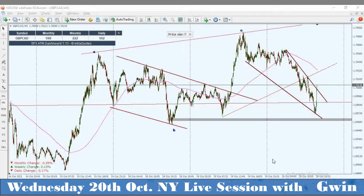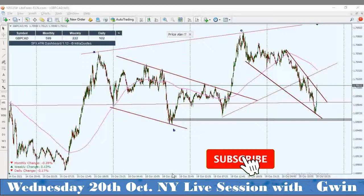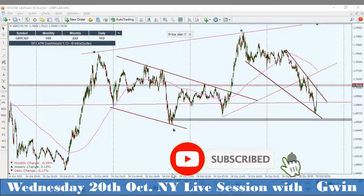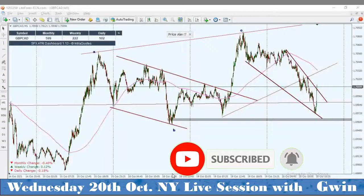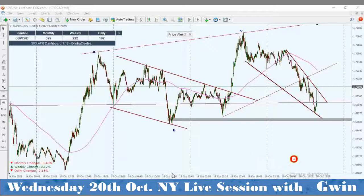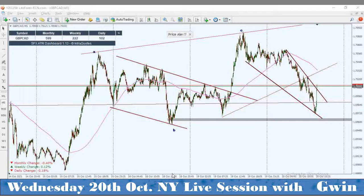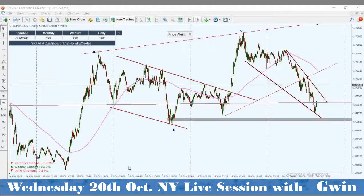Hello everyone, good afternoon, good morning — it's Gwyn of GW Pro, and I am back here to show you a setup that is happening in the market. If you're subscribed to this channel, you're going to get this information in good time. This is GBP/CAD and I want to be sharing this one with you.